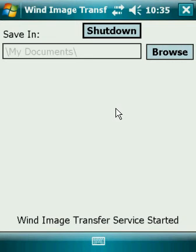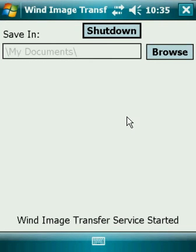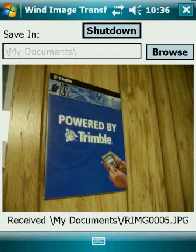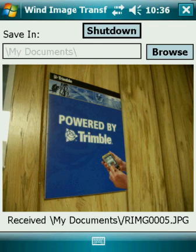Now that Wind Image Transfer is back up on the screen and my folder is set where I want it, I'll go ahead and take a picture on my RICOH camera. Here in a couple of seconds it'll appear on the screen — and there is the picture, automatically transferred from the RICOH camera.